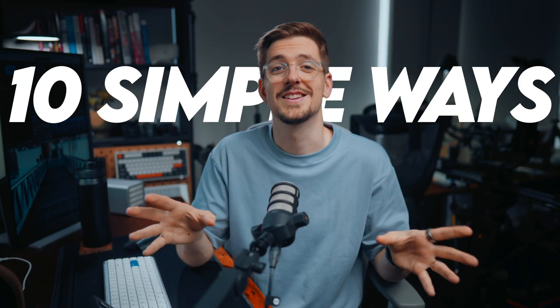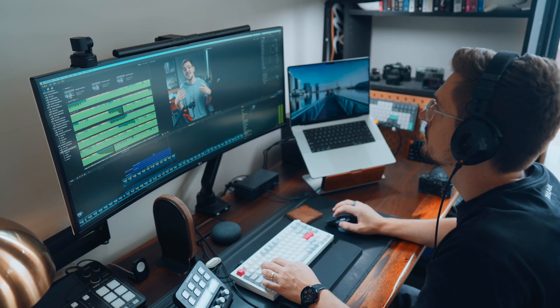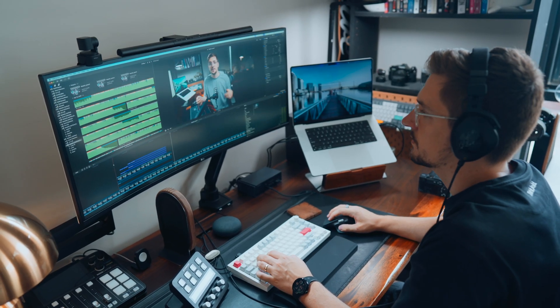Lots of content creators have done the right thing and left Premiere Pro for Final Cut, but their videos are still looking amateur because of a whole bunch of small editing choices. So in this video, I want to take you through 10 simple ways to instantly level up the production quality of your videos in Final Cut Pro. These tips are all designed to be really practical, fast to apply, and will fit any editing style.